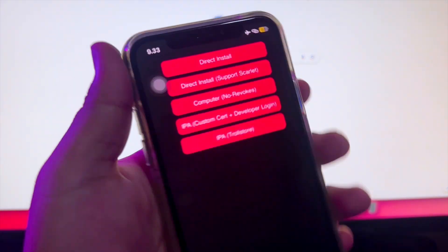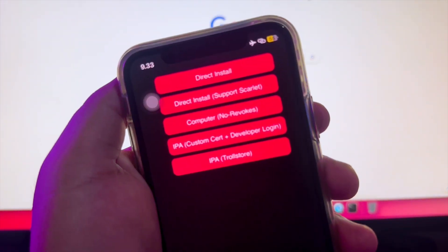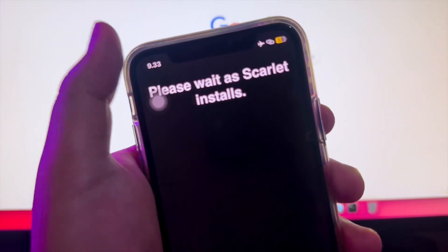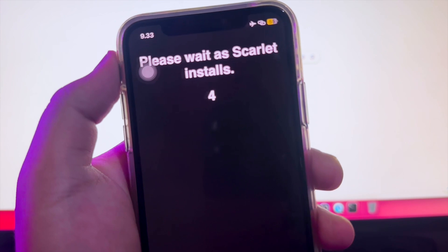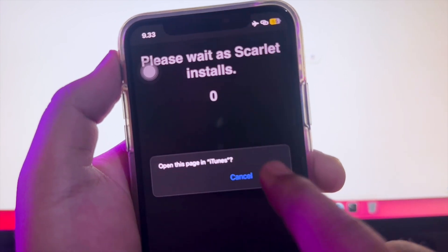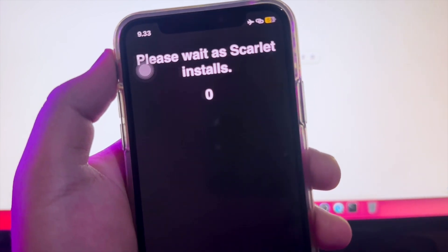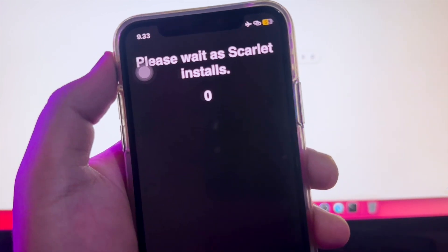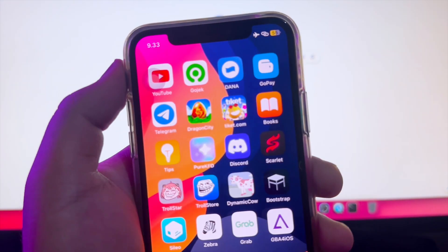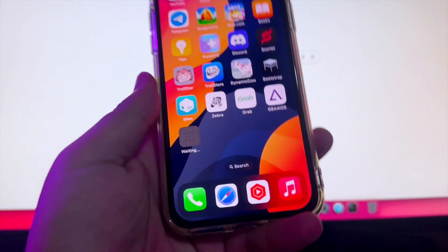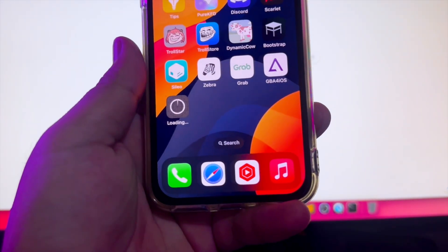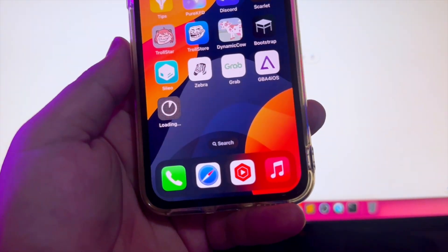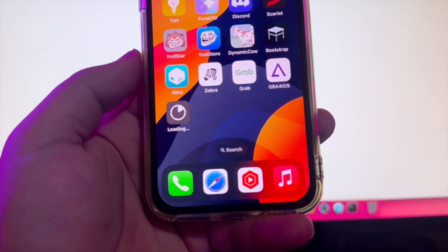Click the direct install. Please wait as Scarlett installs, then click open. Click install, then click download. It will make the Scarlett apps installation directly.